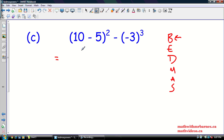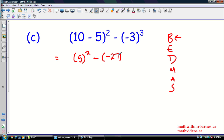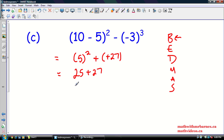So 10 minus 5 — that's going to be 5 squared minus... and then we can do this exponent in the same step. We've got a negative base with an odd exponent, so that's going to be a negative answer — negative 27. 3 times 3 times 3 is 27, or negative 3 times negative 3 times negative 3 is negative 27. So then 5 squared is 25, minus a negative — we can change that to plus. Subtracting a negative is the same as adding a positive, so plus 27, and that's going to give us 52.